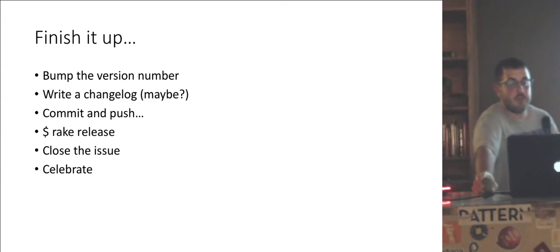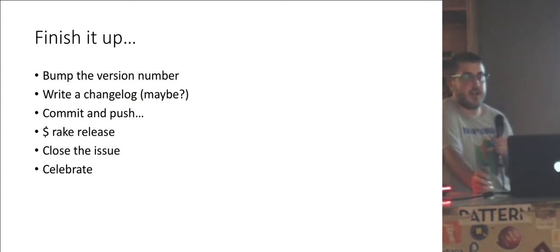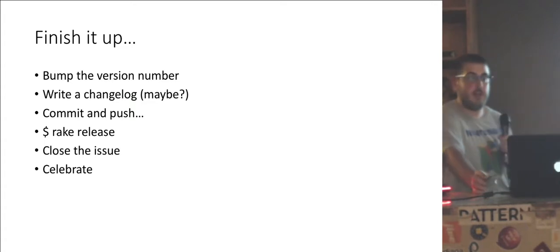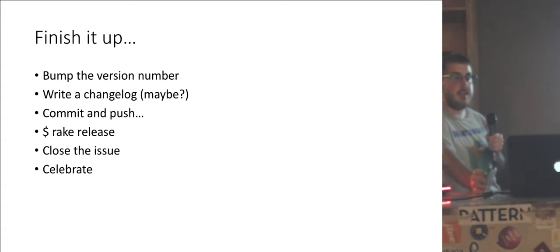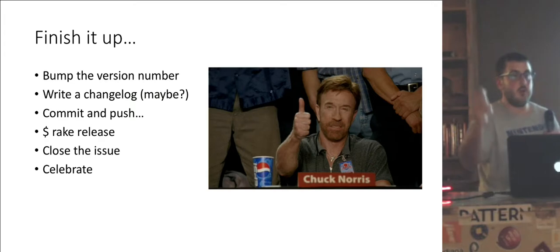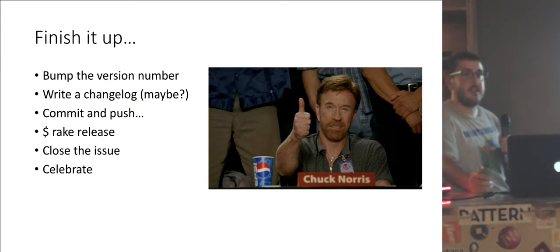So we do that, bump the version number, and maybe you want to write a change log, and commit push to GitHub, rake release, close the issue, and have a beer. We're done. That's how you test everything.